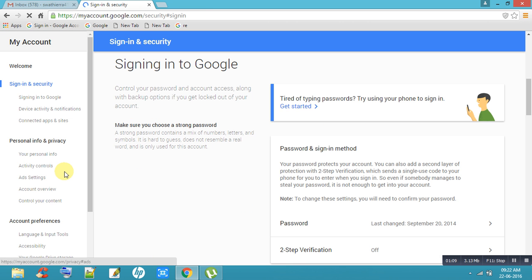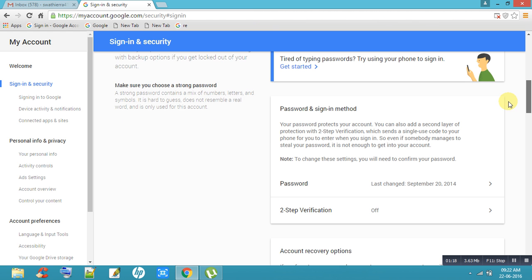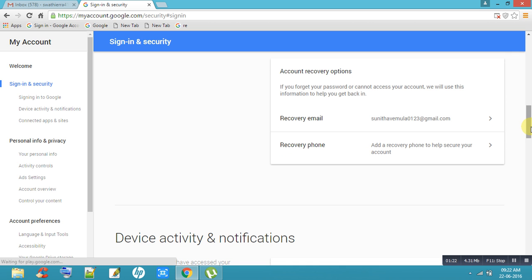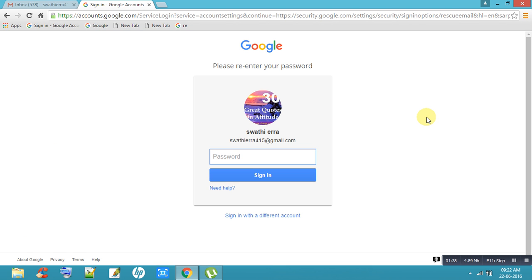You will get an option here to change your mail ID. I have given the example account Sunita Vemola 0123. You can change here — one option is the Recovery Email. Click on that and remember your old password.